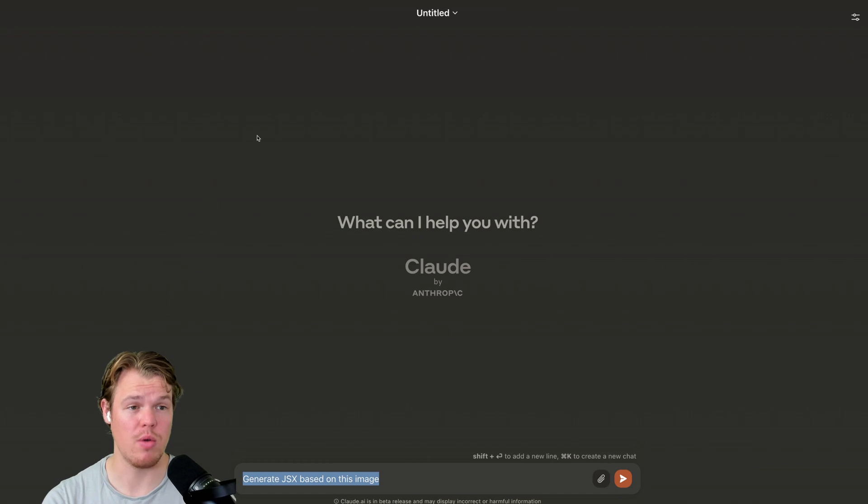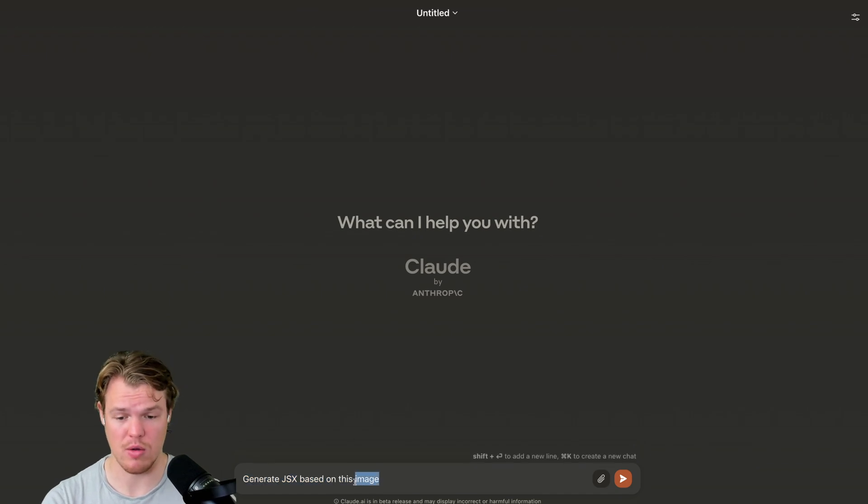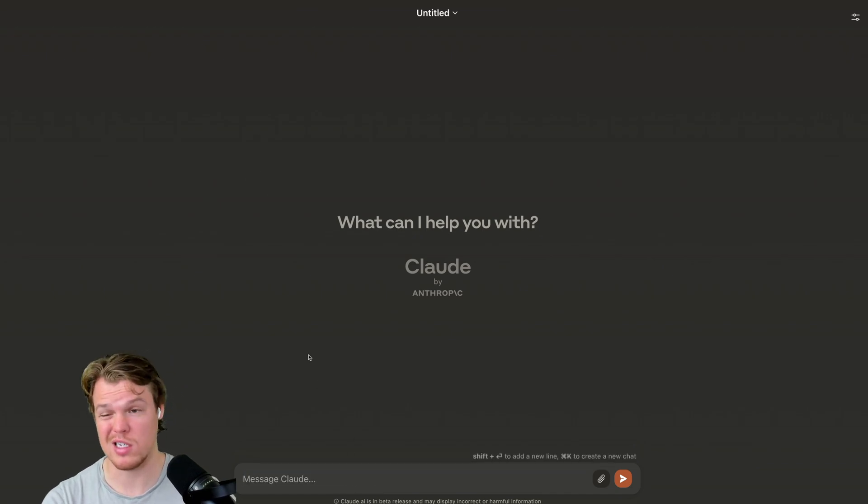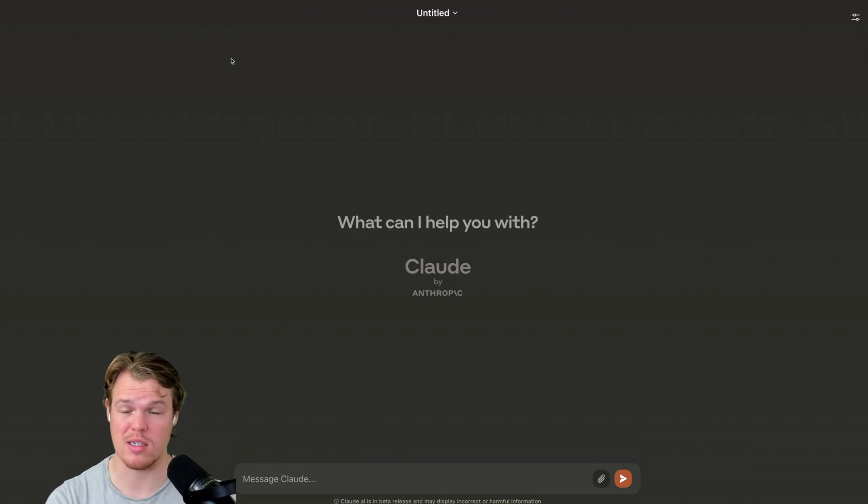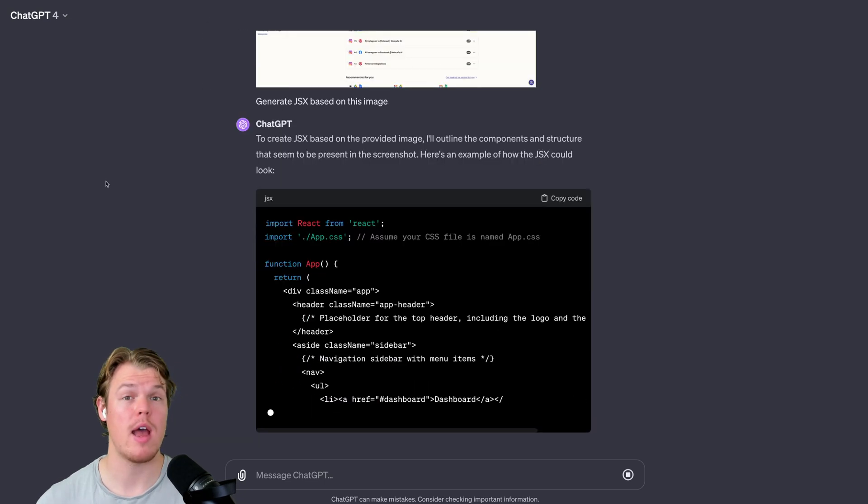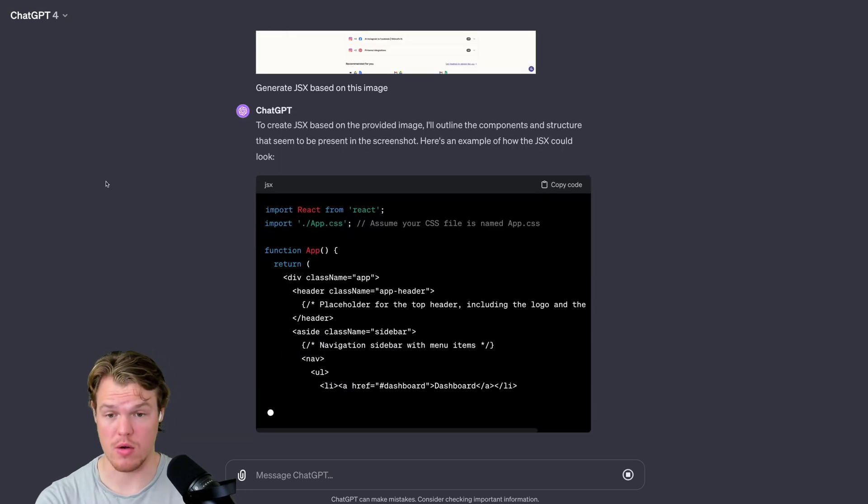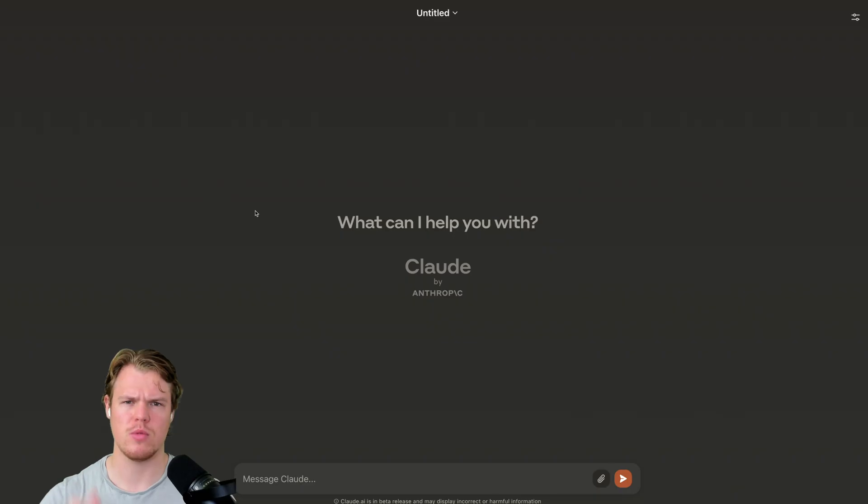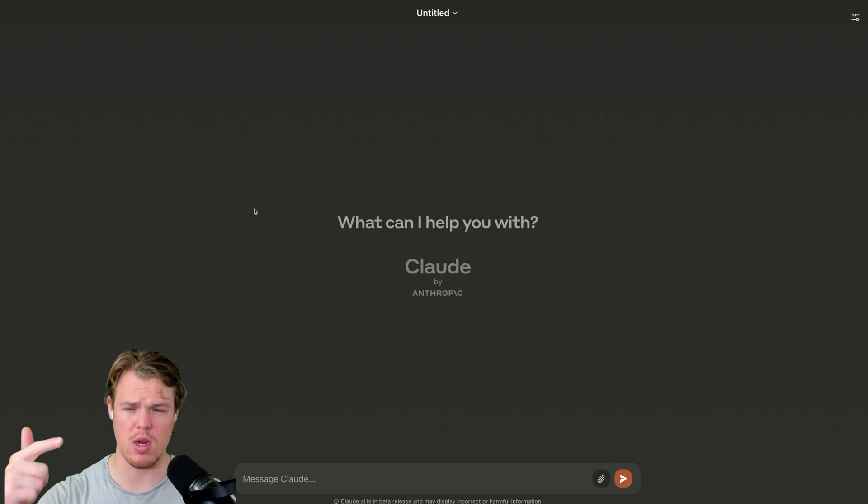So you could probably code with this, but it's not going to be as good as coding with ChatGPT. So does it pass the code test? I would lean towards no. As you see here. So we can't generate images. We can't read images. Can we search the internet?